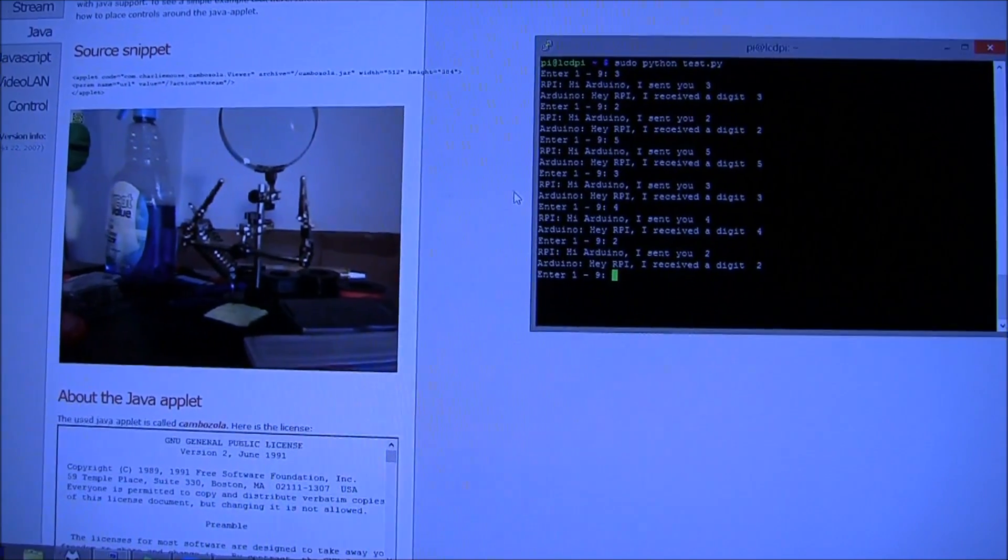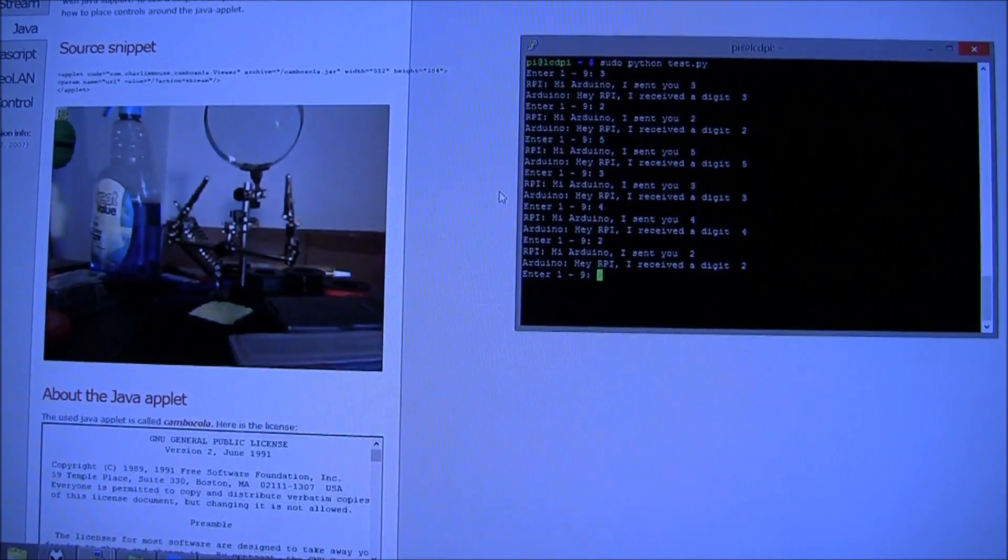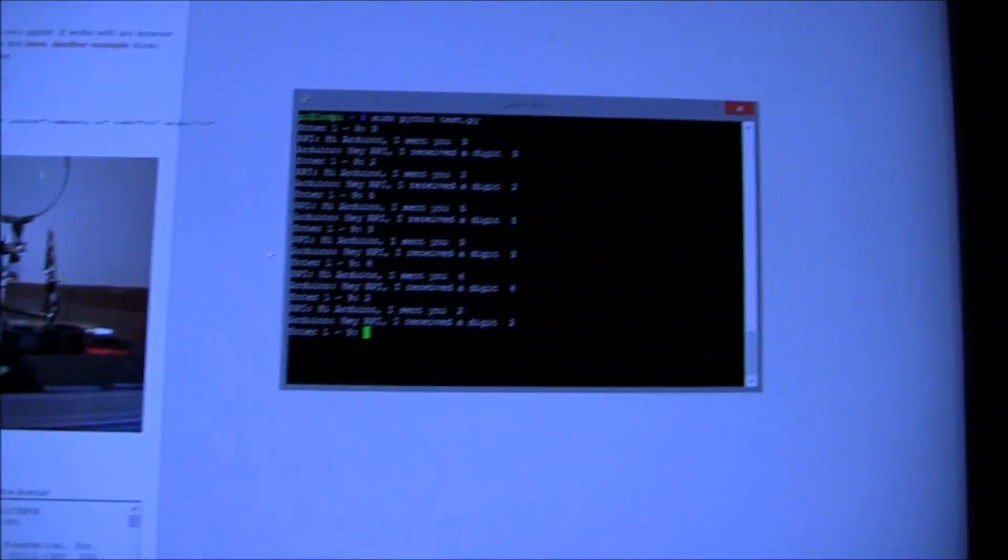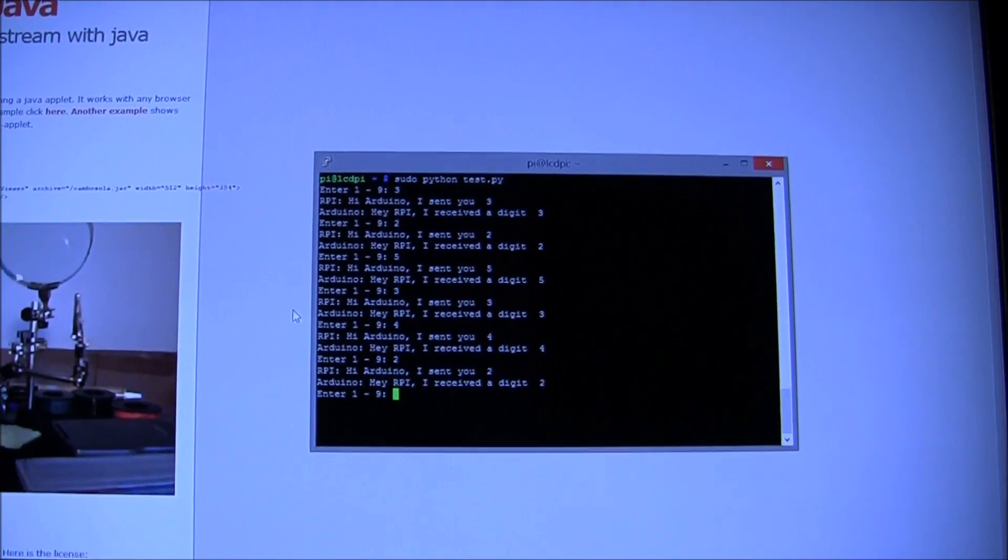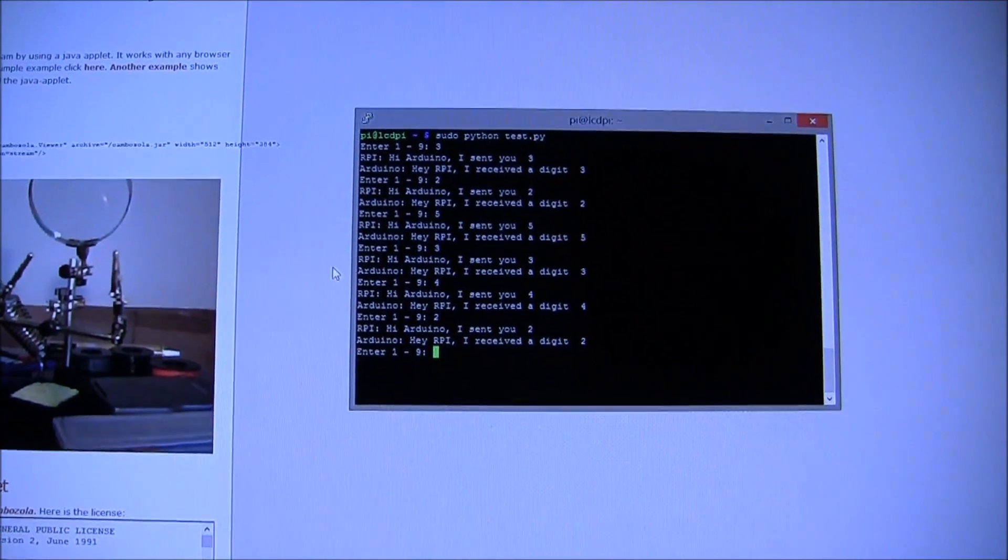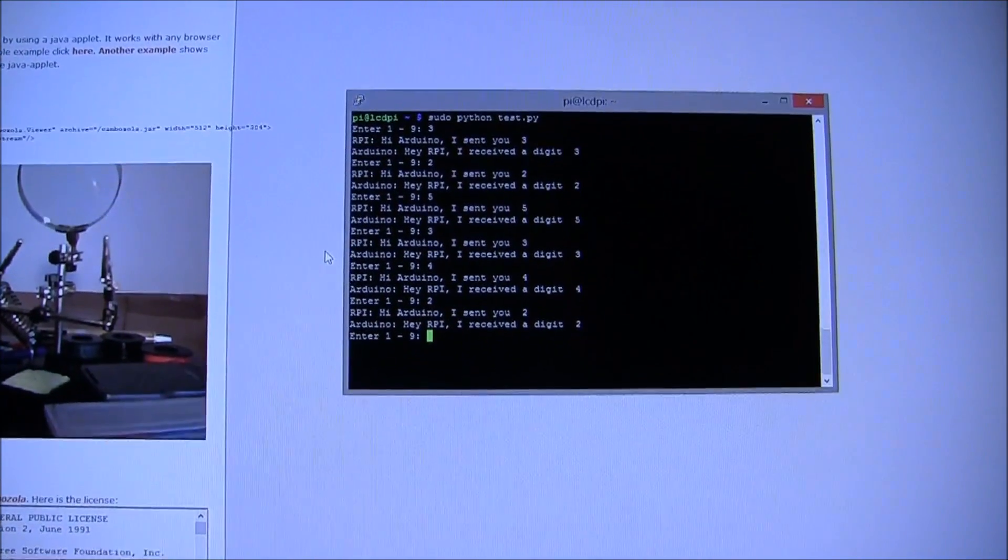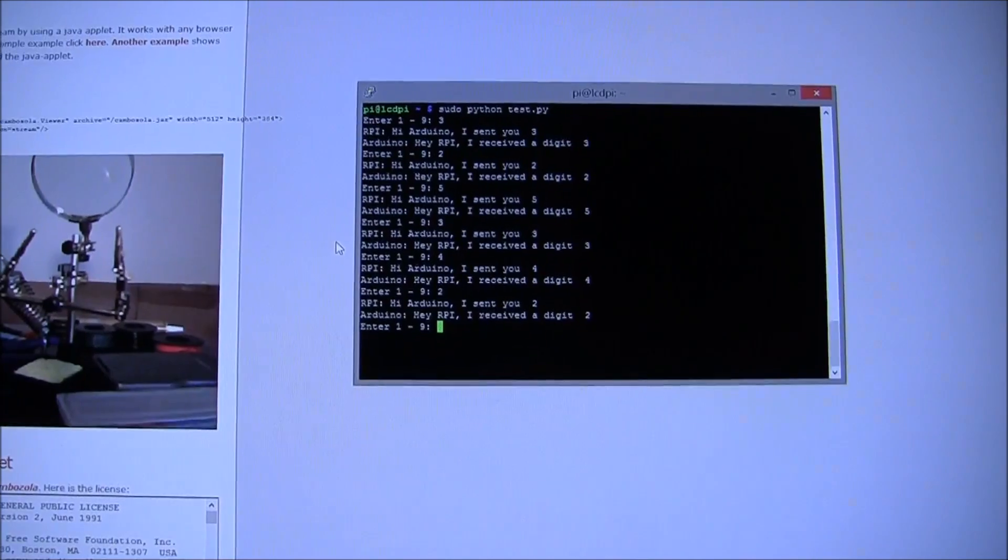And we're back. So I went ahead and loaded up all the software on the Raspberry Pi. There's the Raspberry Pi's console. As you can see, I was testing to make sure everything was working before I made a fool out of myself on camera.